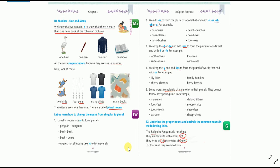Rule number five: some words completely change to form their plurals — they do not follow any spelling rule. For example: man→men, foot→feet, tooth→teeth, ox→oxen, child→children, mouse→mice. These are special words that we need to memorize.